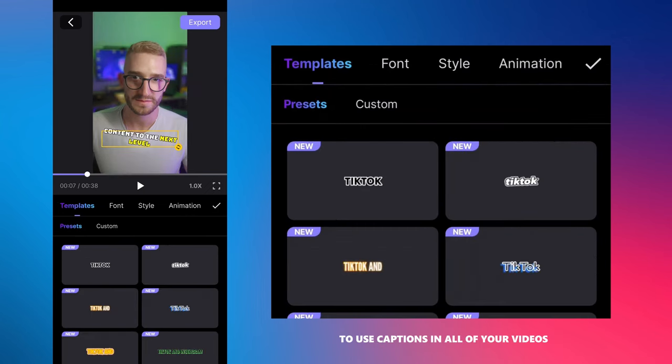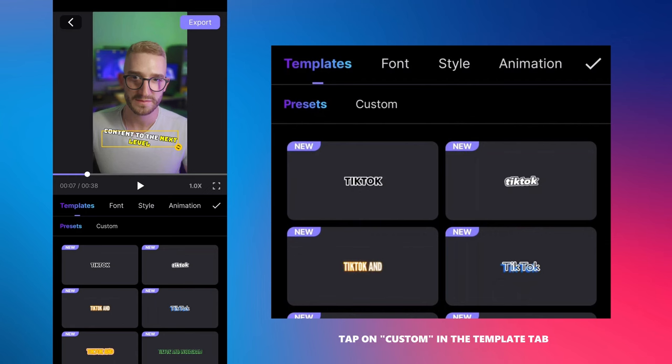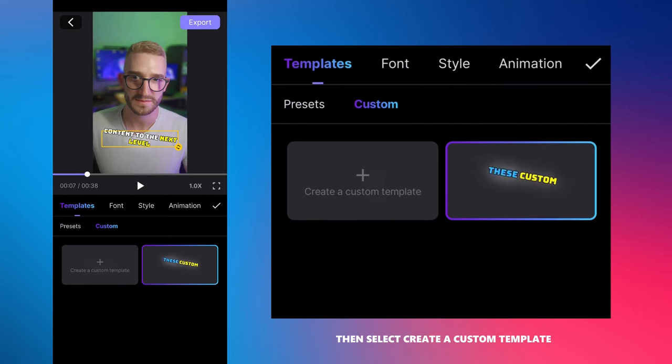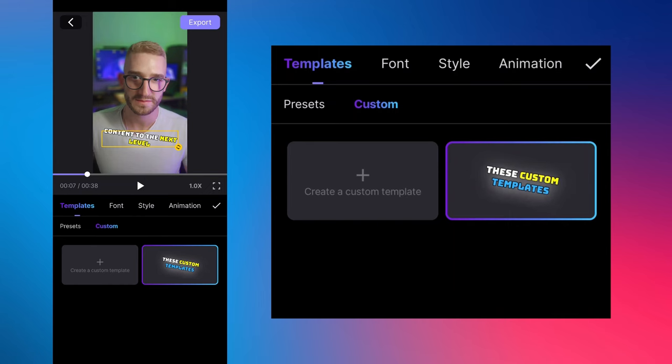To use captions in all of your videos, you can save them as a template. Tap on custom in the template tab, then select create a custom template.